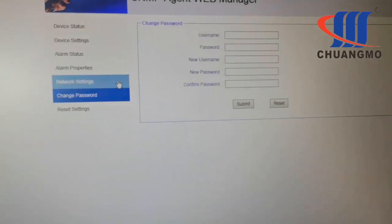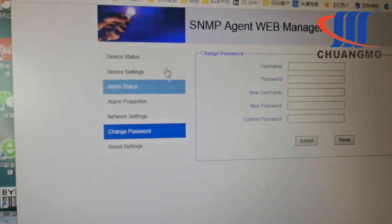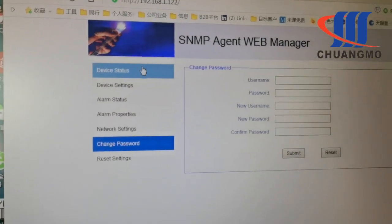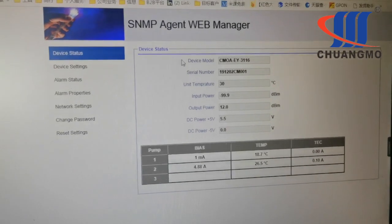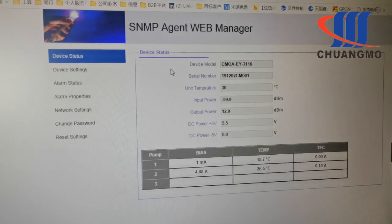You can also change the password. So that is all. Thank you.